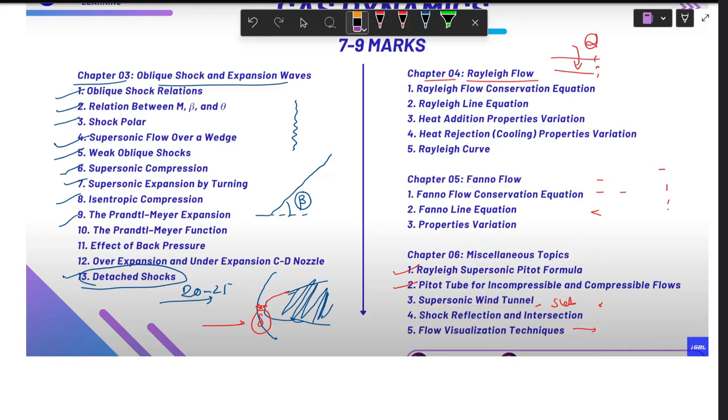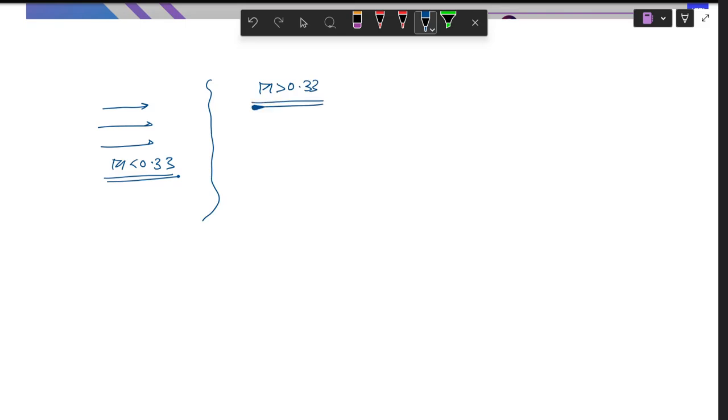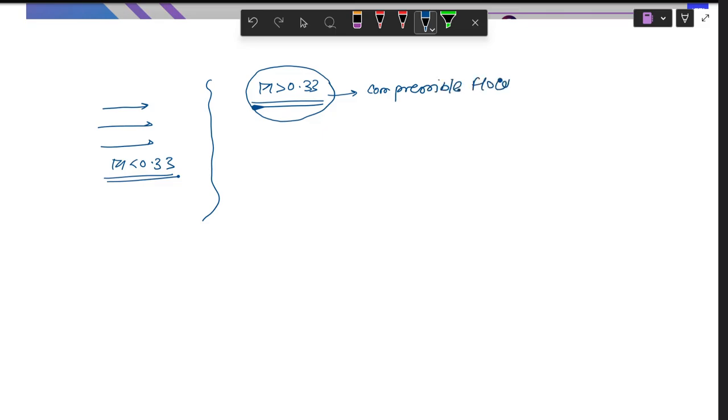So broadly, why do we need to study Gas Dynamics and why is it in the GATE Aerospace syllabus? Gas Dynamics deals with flows at very high speeds, where kinetic energy is very high. In incompressible flow this doesn't apply. Gas Dynamics starts when Mach number is greater than 0.33, because we call that compressible flow.